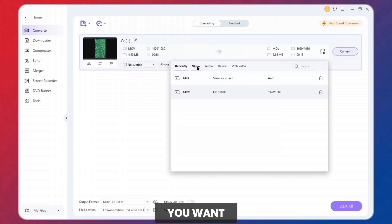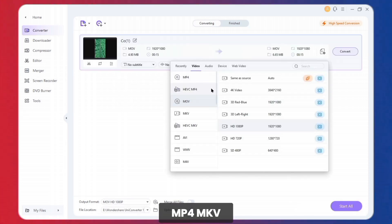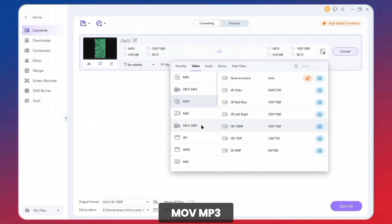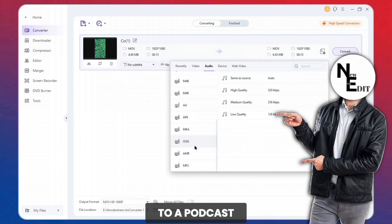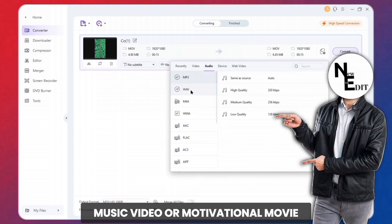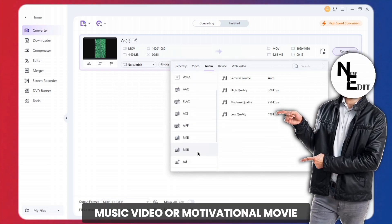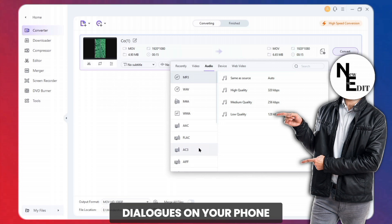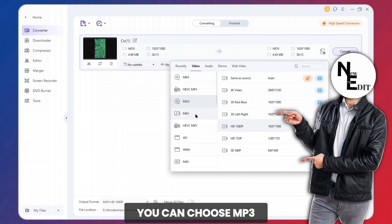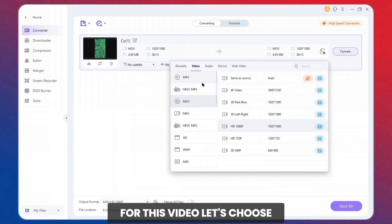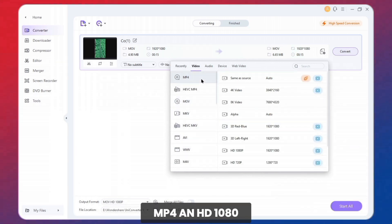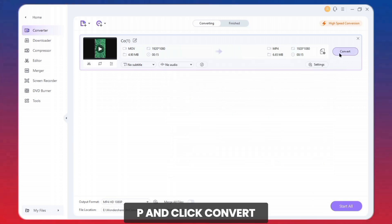You can choose any format you want — MP4, MKV, MOV, MP3, WAV, and more. If you want to listen to a podcast, music video, or motivational movie dialogues on your phone, you can choose MP3 or WAV. For this video, let's choose MP4 and HD 1080p, and click Convert.